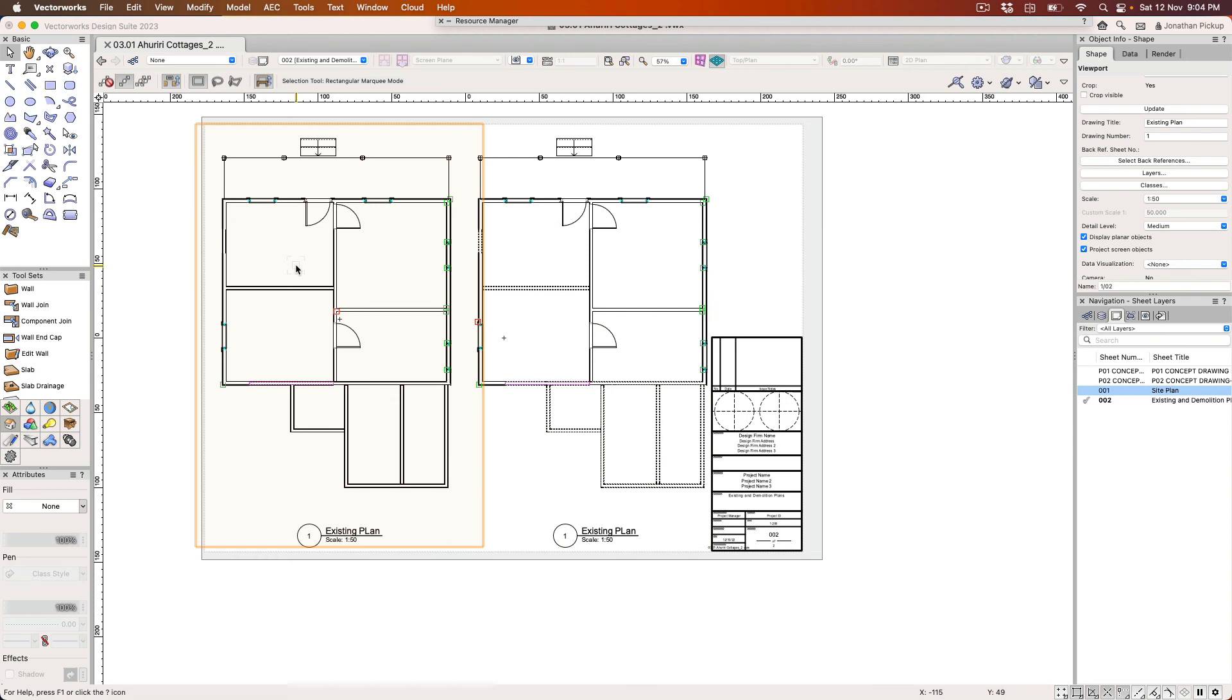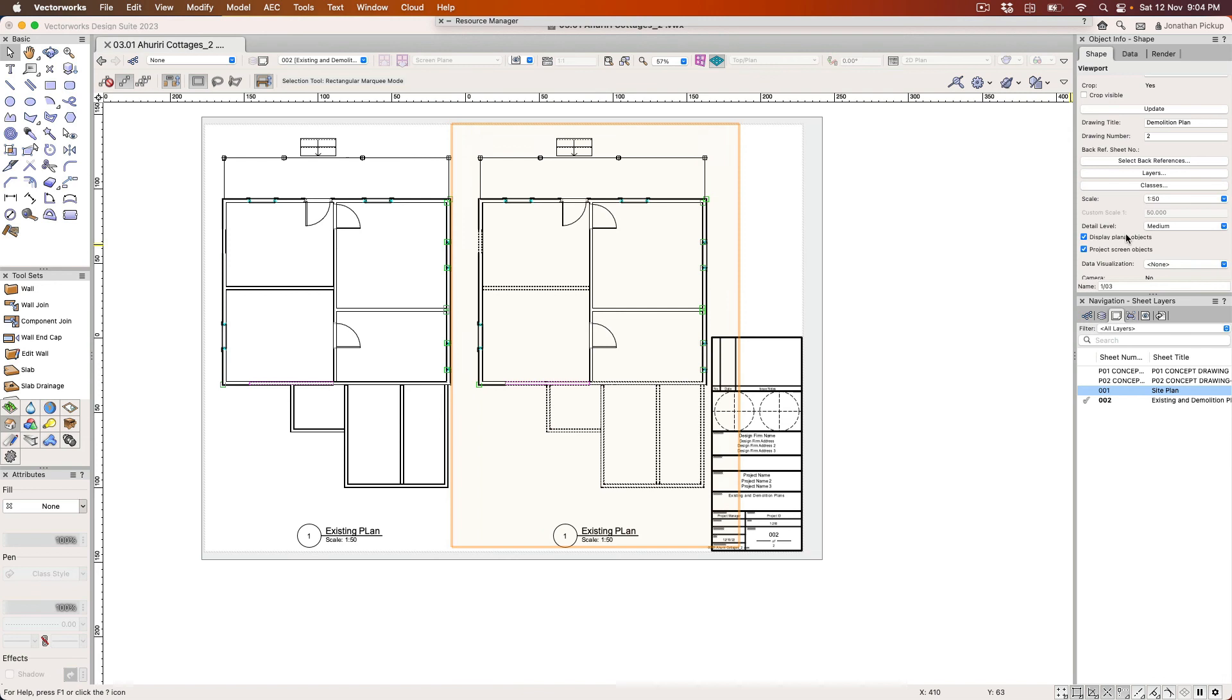Now I need some room labels of course. Now this one I really want to emphasize the walls that are being demolished.